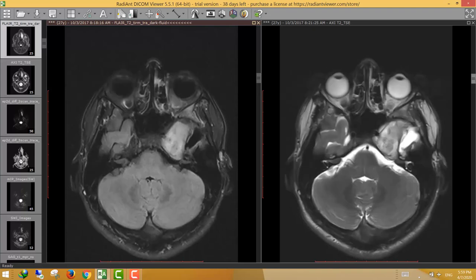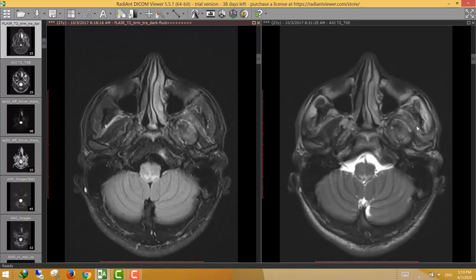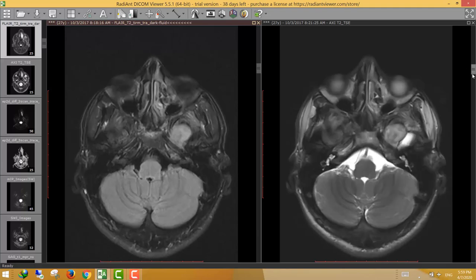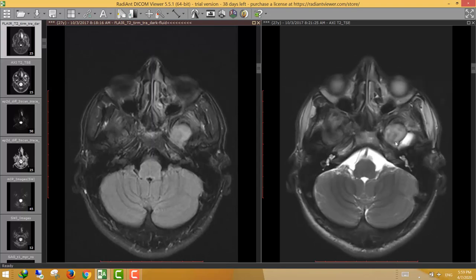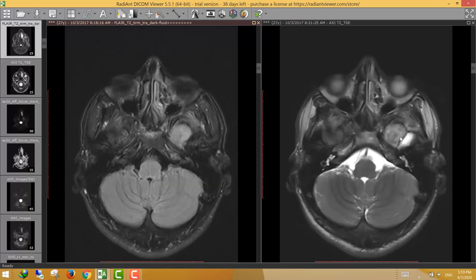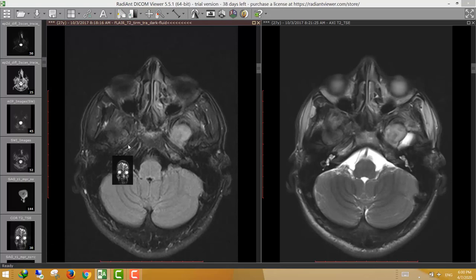We noticed in inferior sections that the region extends inferiorly to the masticator space. We can see the lateral pterygoid muscle, and the lesion is abutting the lateral pterygoid muscle. So the region extends outside the skull to the ipsilateral masticator space. Such extension is very helpful to narrow the differential diagnosis. The region extends from the paracavernous region to the masticator space with no evidence of skull base destruction, suggesting it extends along one of the skull base foramina — here, most importantly, foramen ovale.